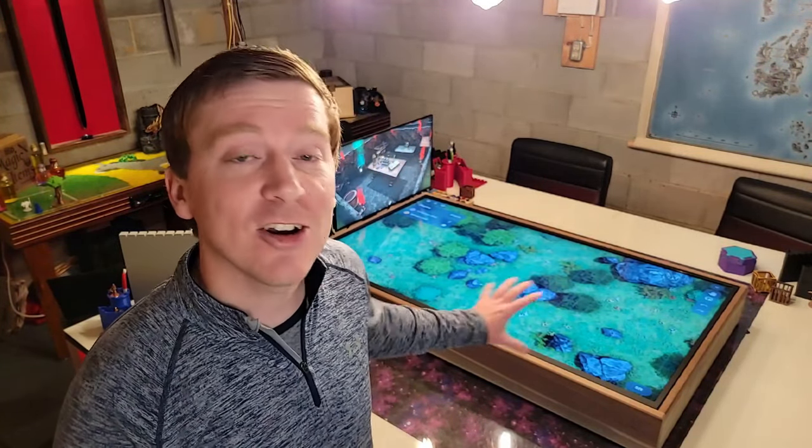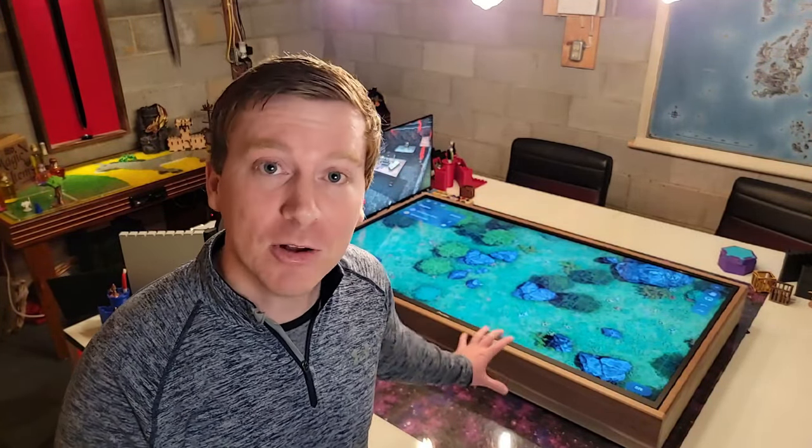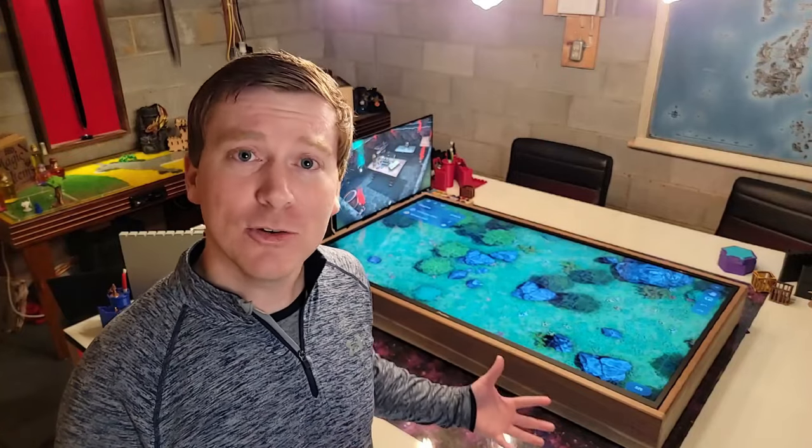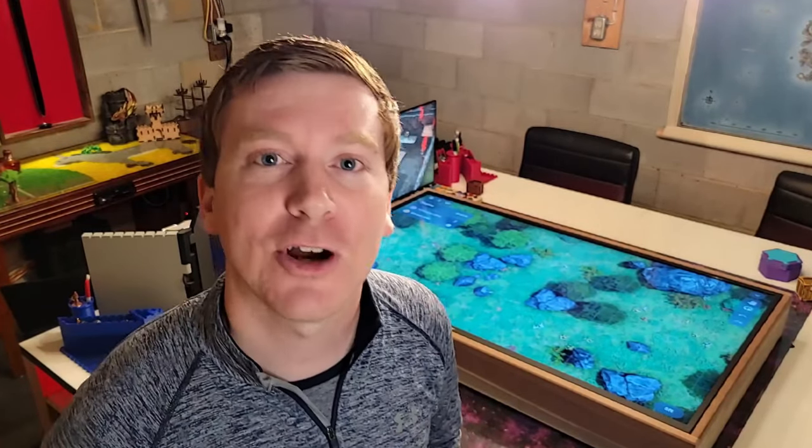If you're interested in this entire setup and how I built this display case, I have a video coming up soon where I'm actually going to build a second one and I'm hoping to give it away to someone at a local game store. The only thing I use this TV for is to display maps — I have other monitors for everything else, which we're going to go talk about now.